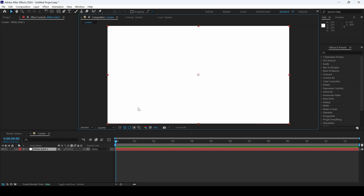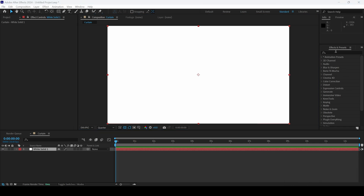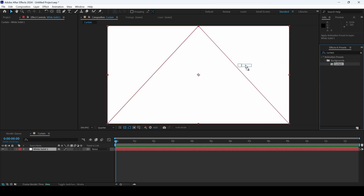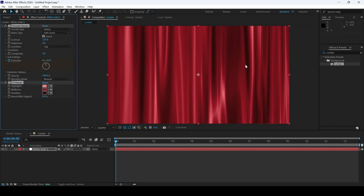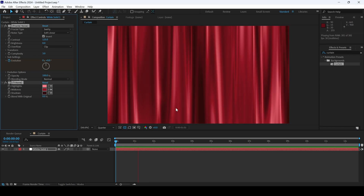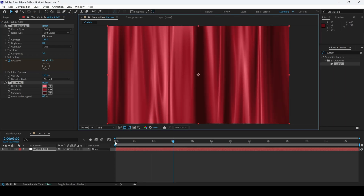As this is a beginners tutorial, we'll be making use of the available animation presets. From the FX panel, I'll type in 'curtain' — you have this curtain effect in the Backgrounds section of the animation presets — and I'll drag this onto the solid. If I start playing the video, you can see that we have this curtains background.